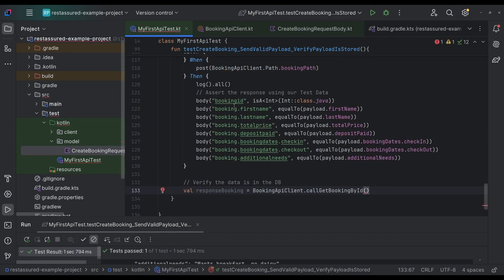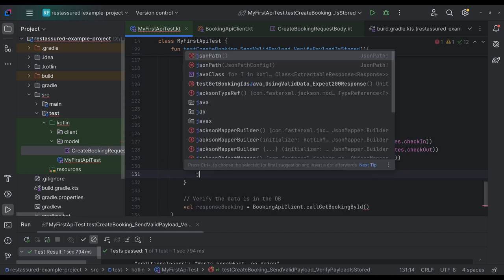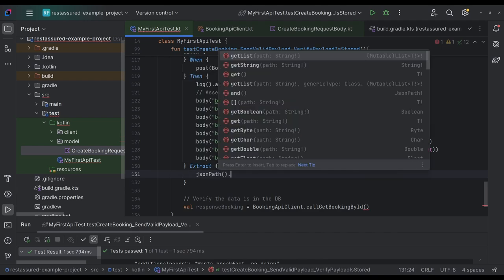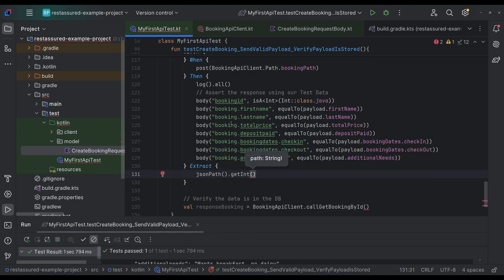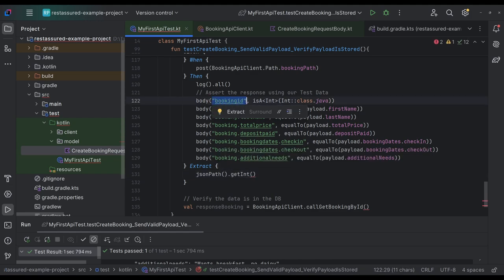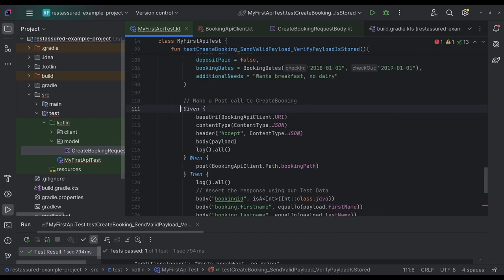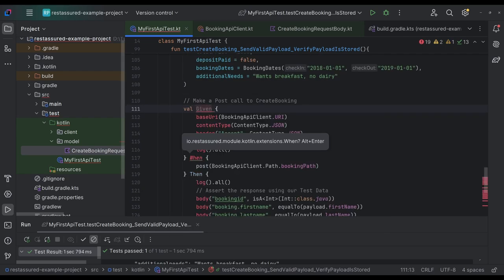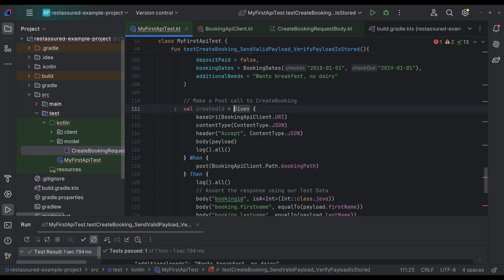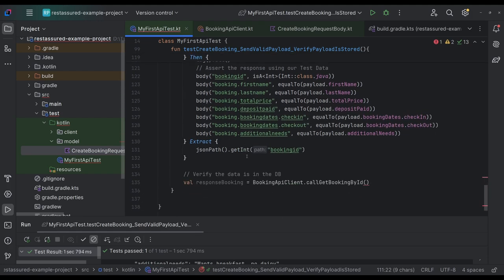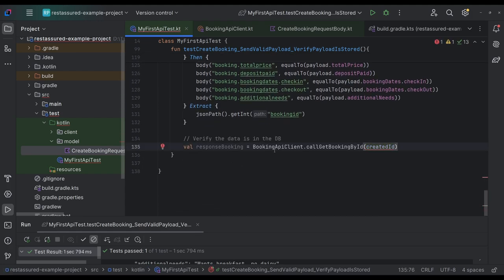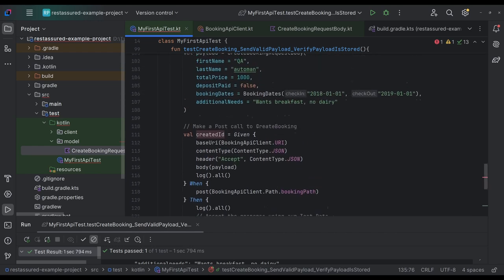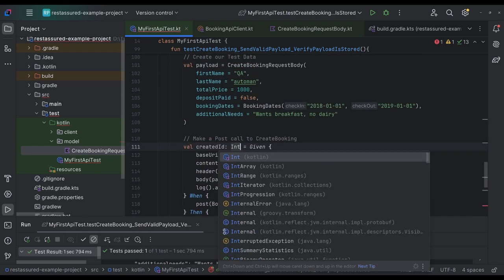then we're going to extract our ID, JSON path dot get int. I think it's an int. Is it not? Yeah. And then we get booking ID. That's what we want. And all this from the very top. As we say, created ID. Now we have a created ID, which is an integer, which we should establish.